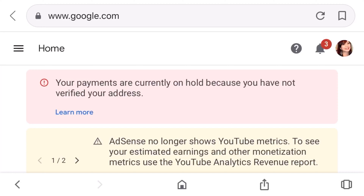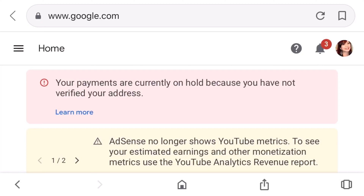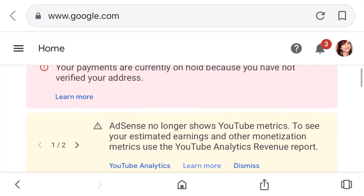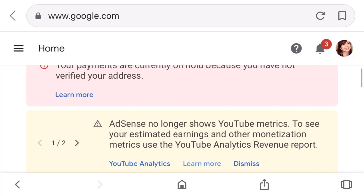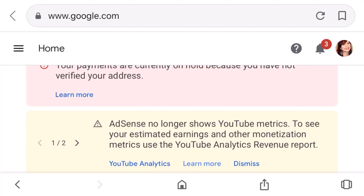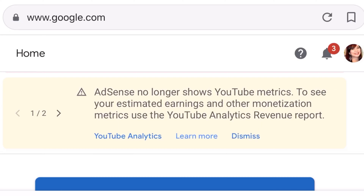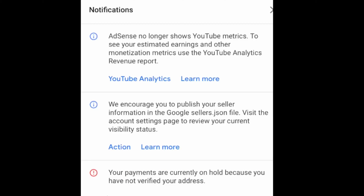The second notification says: 'AdSense no longer shows YouTube metrics. To see your estimated earnings and other monetization metrics, use the YouTube Analytics revenue report, which is found in YouTube Studio.' You can also download the YouTube Studio app. You can also click the blue YouTube Analytics link and it will bring you there. The third notification encourages you to publish your seller information — visit the account settings. I'll just do that later.